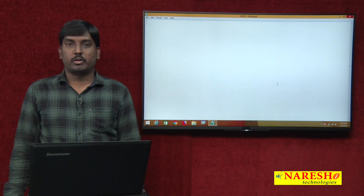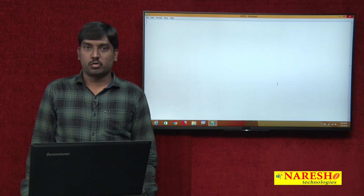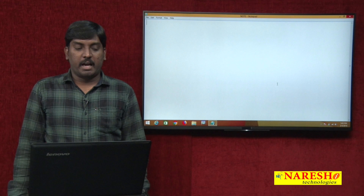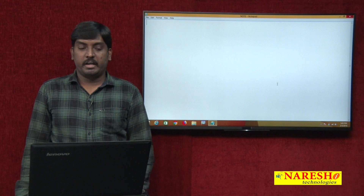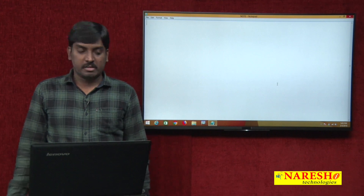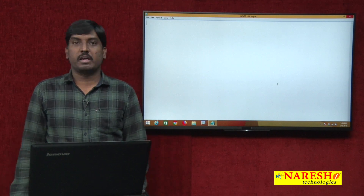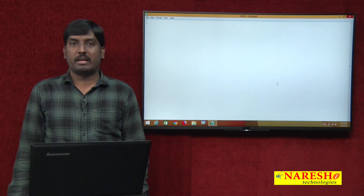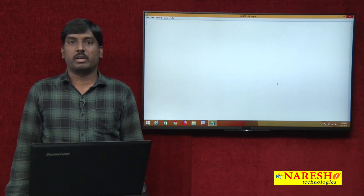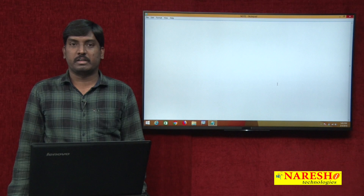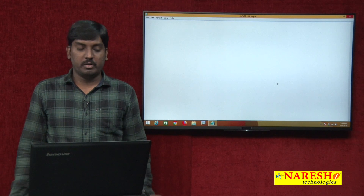Hi guys, welcome to Naresh IT. This is Sudhakar, and today in this session we will discuss views in SQL language in SQL Server Database.